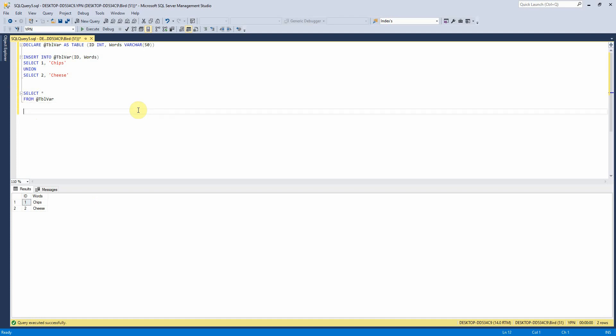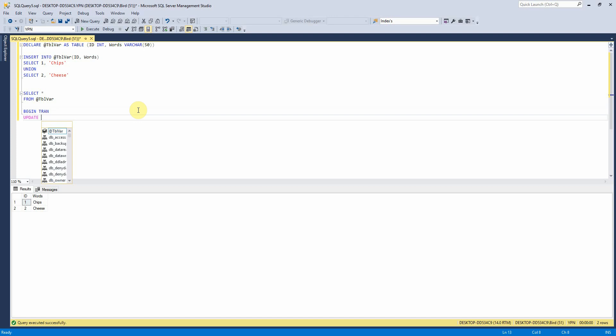I can also update it and I'll just show you actually. If I begin tran, update at table var